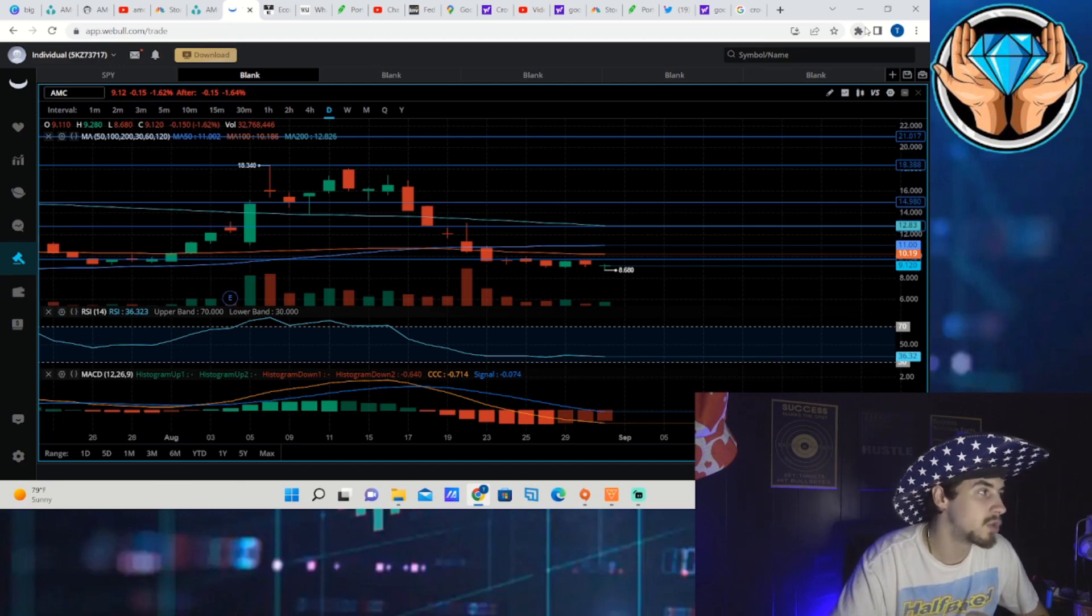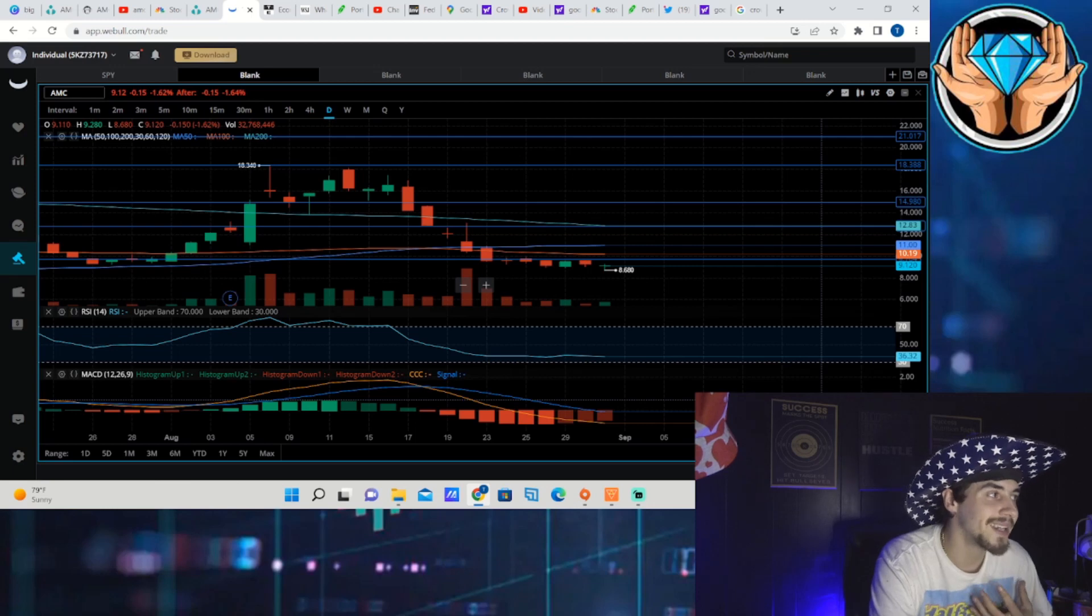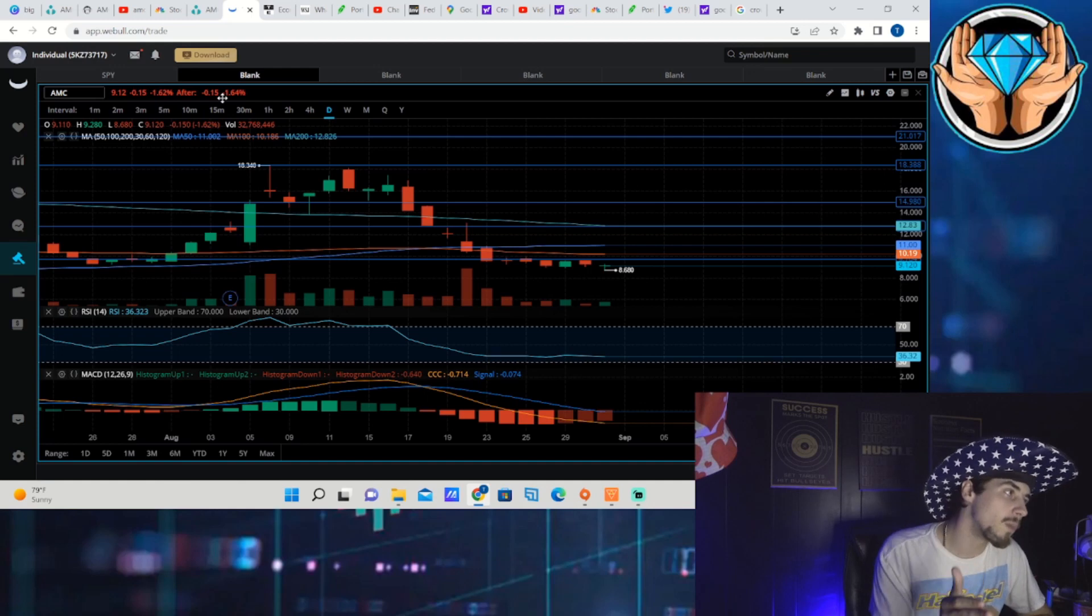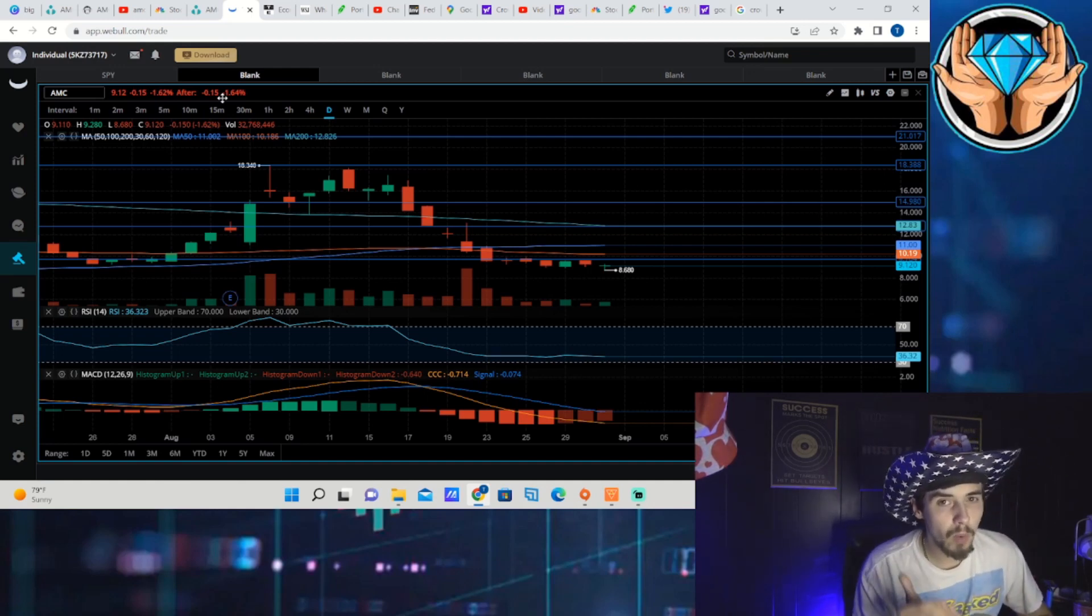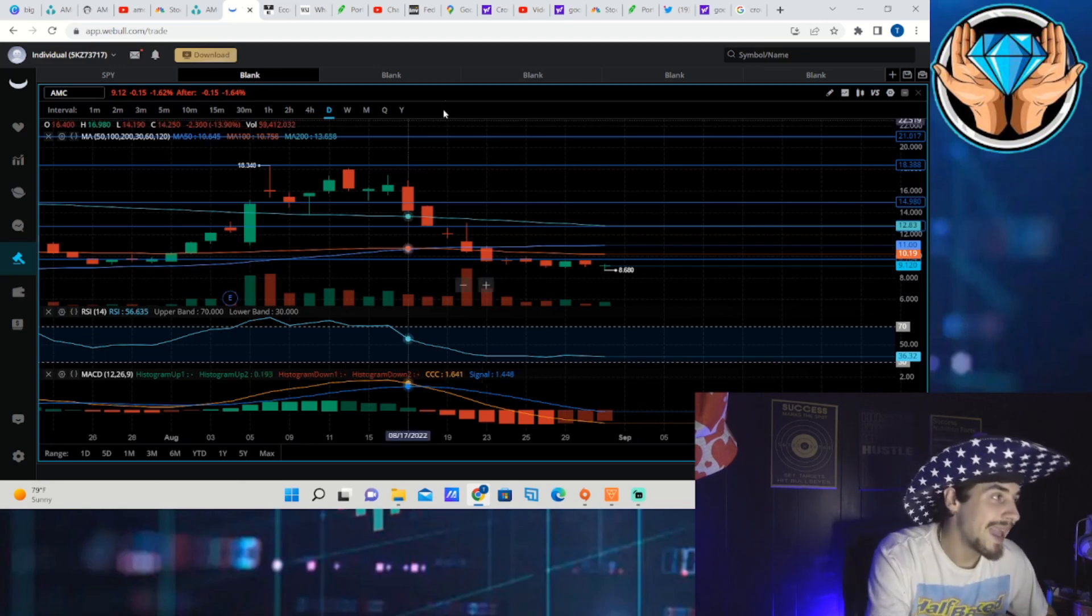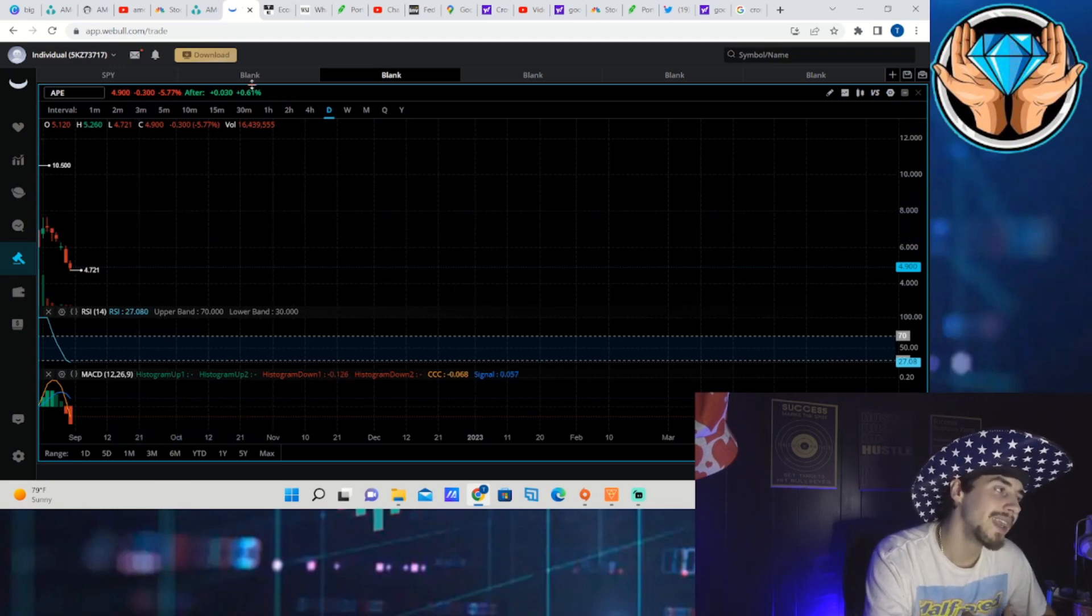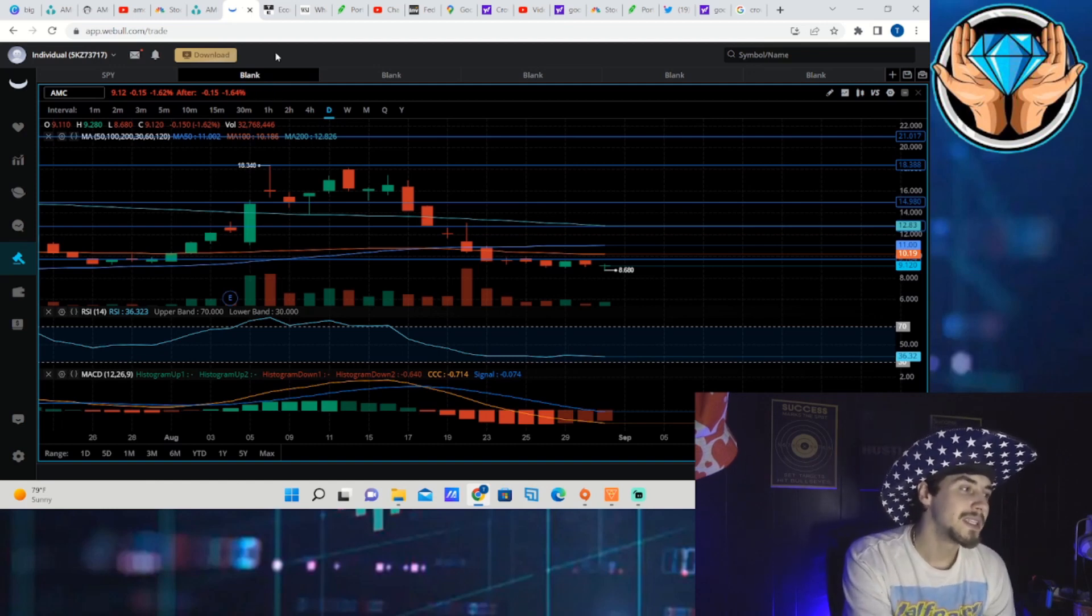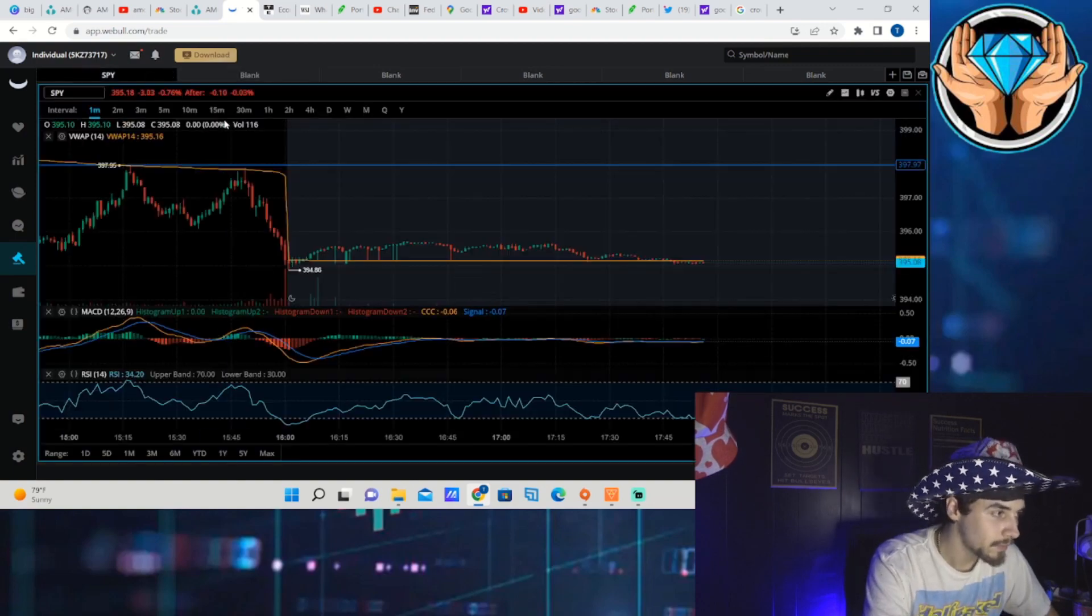Let's get straight into this video with everything you need to know. AMC stock itself down 1.62% in regular trading and after hours down 1.64%, so all in all down about 3.2% on the day. AMC APE on the other hand was down about 5.77% with after hours seeing a move up of about 0.61%.